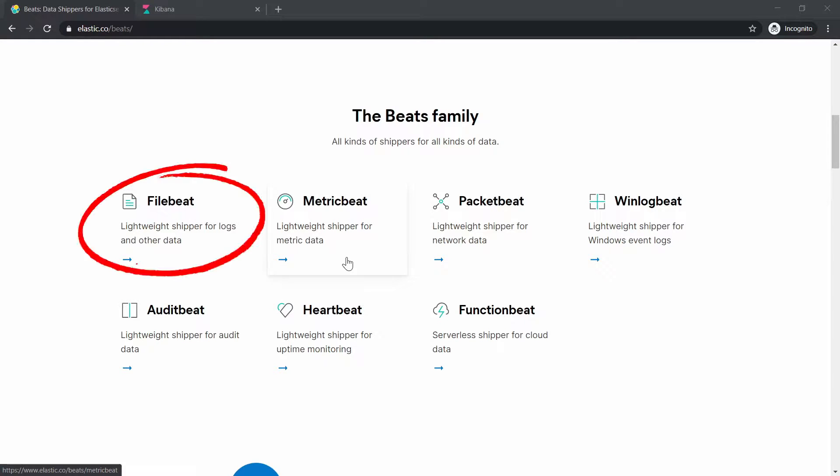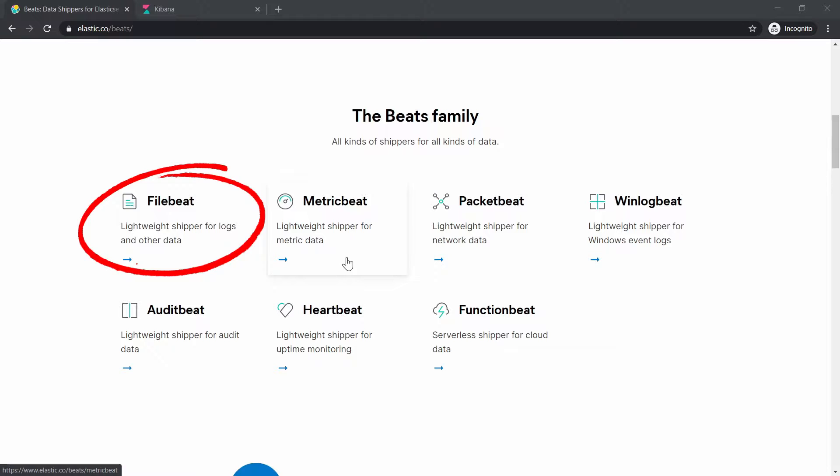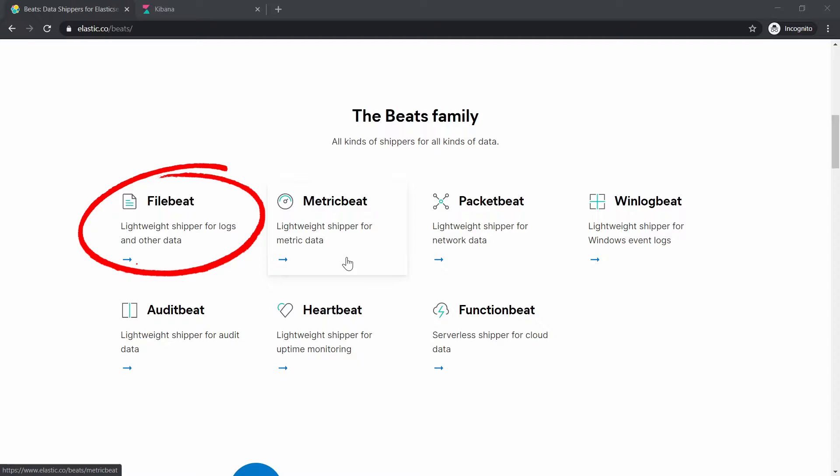We have FileBeat which focuses on log files and it has some other interesting modules like for example Cisco ASA modules that you can use to parse log messages that are coming from Cisco ASA firewall devices. But you need to be very careful with those ones on how you configure it because sometimes it might not work as expected and you can get some errors.